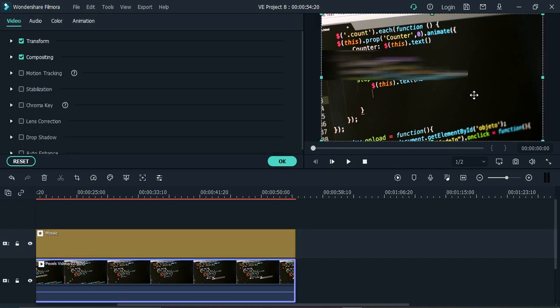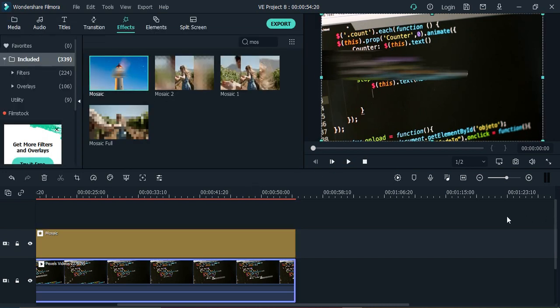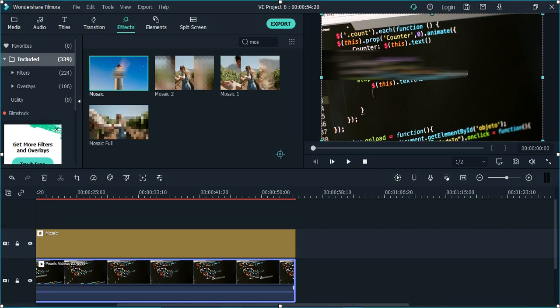Once you are happy with it, just click on OK and the blur would be applied for the whole duration of the video. That's it for this video, thanks for watching.